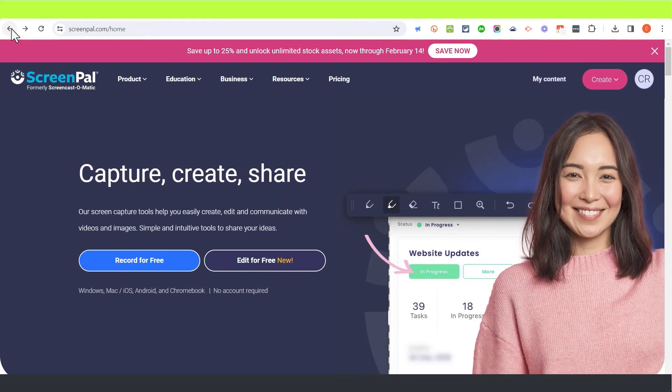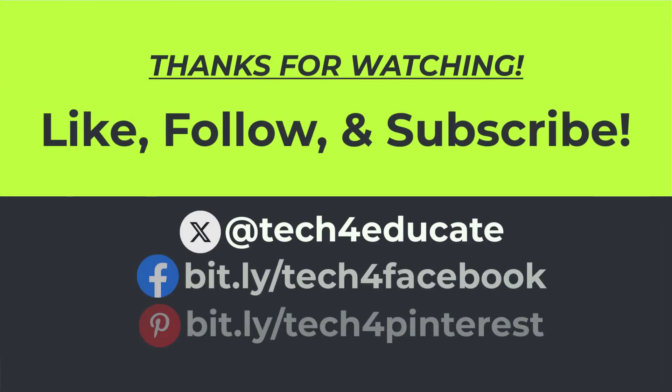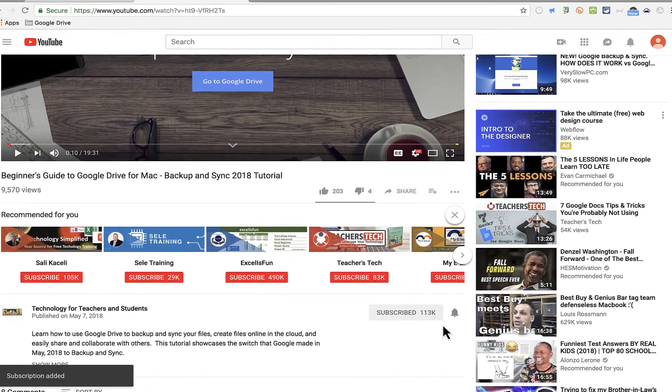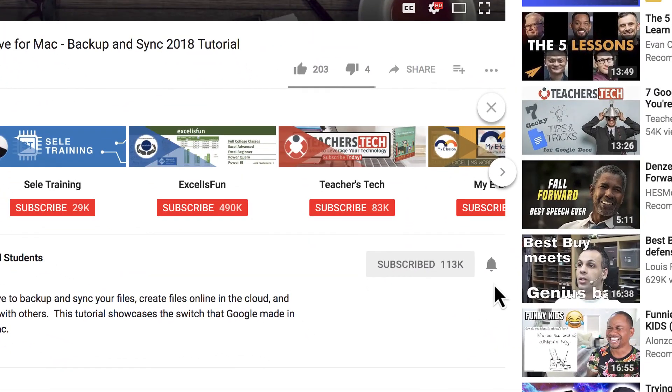In the meantime, thanks for watching this video. I hope you found it to be helpful. If you did, please like, follow, and subscribe. And when you do, click the bell and you'll be notified when I post another video.